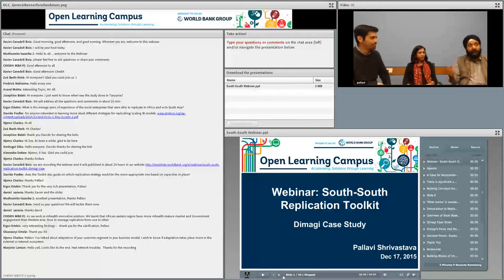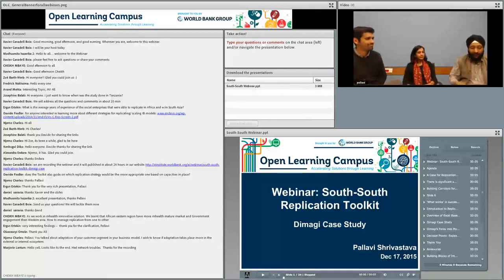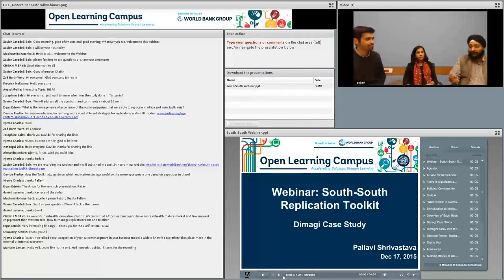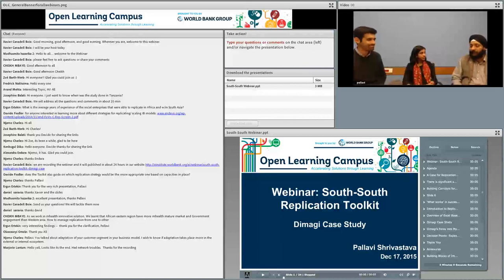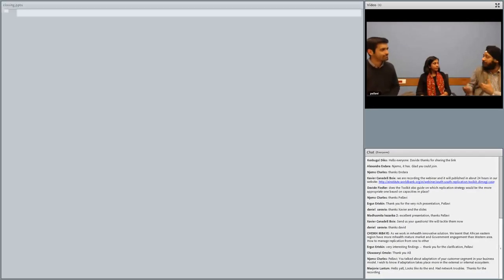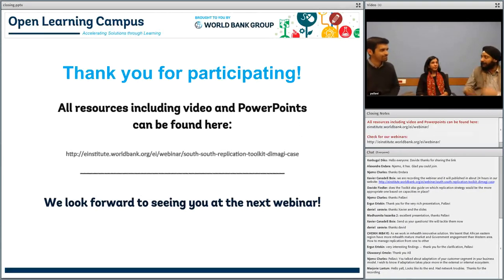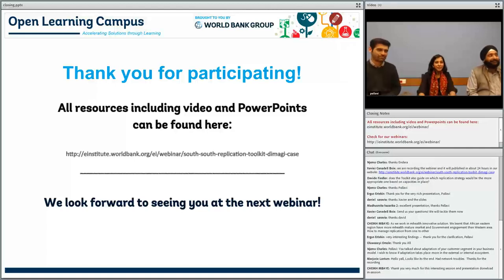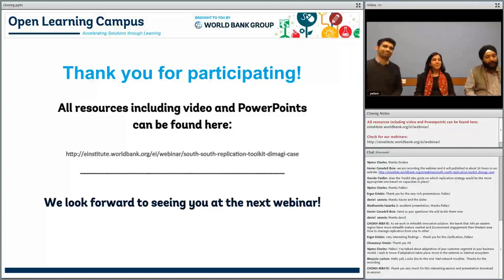I saw a question from Niamo on adaptation, but we will have to follow it offline. I must take this opportunity to thank both our presenters. I see some very exciting opportunities for greater use of not only the Dimagi tool across geographies and contexts, but also of this replication tool for more uses than just replication—maybe as a screening mechanism to identify elements to consider. Thank you so much. Thank you very much. Thanks, everyone.